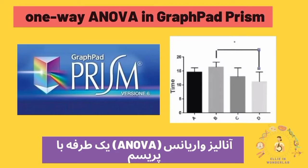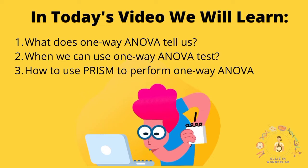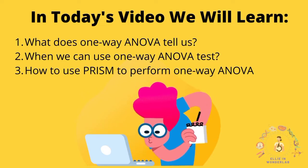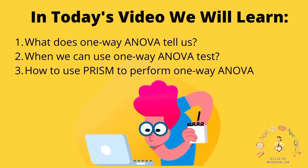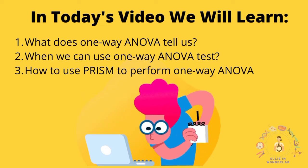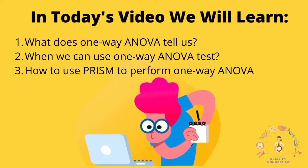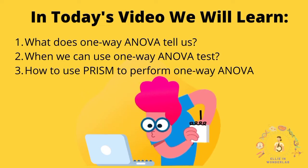Hello everyone, welcome to WonderLab. In this video we're going to learn what one-way ANOVA tells us, when we can use this test, and how to use Prism to perform one-way ANOVA.